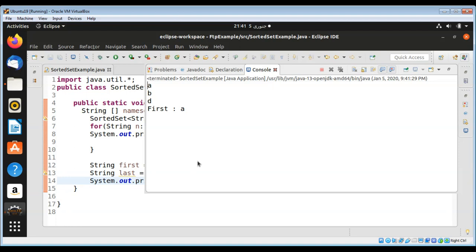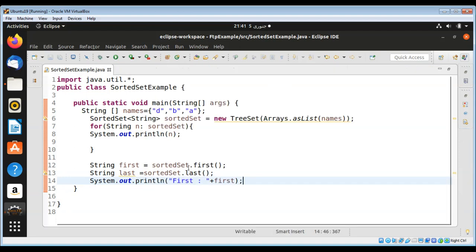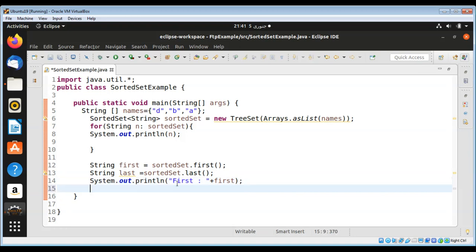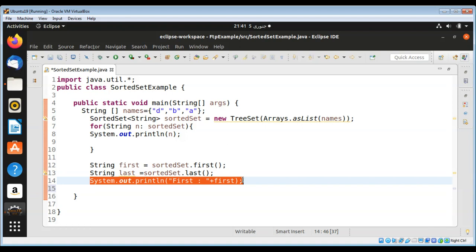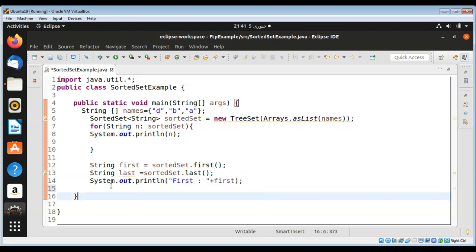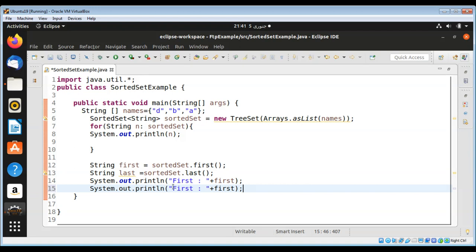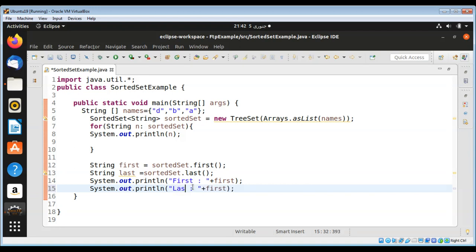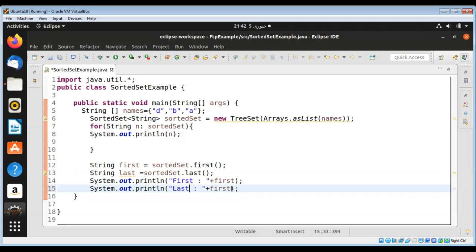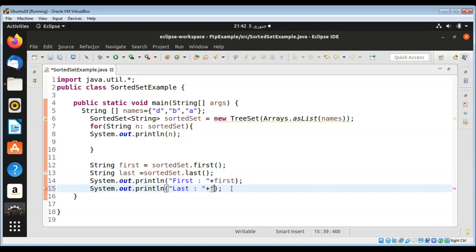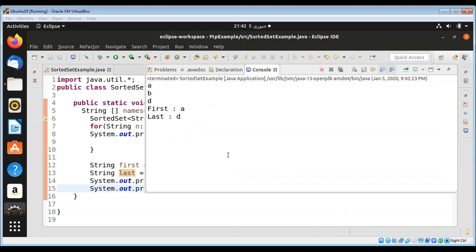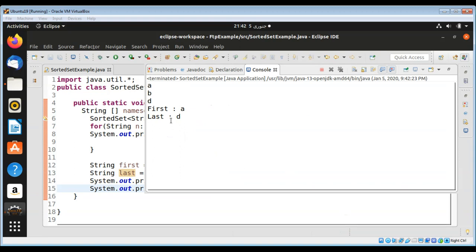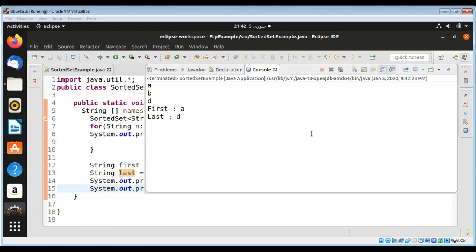After this sorted, the same way you can print the last one. I'm going to copy this line and modify it for the last element. Last, and over here last. And now we have the last element also printed. So this way you can use a sorted set in Java.